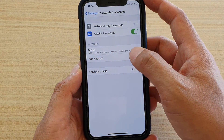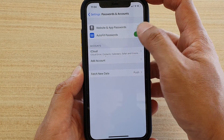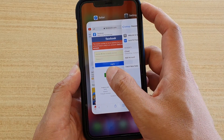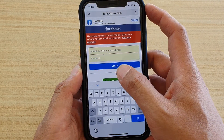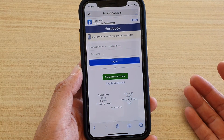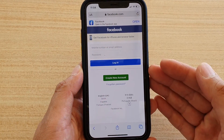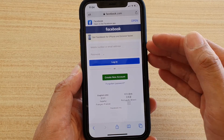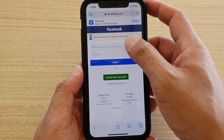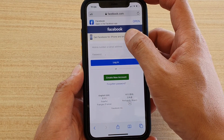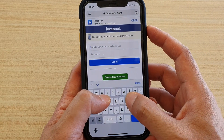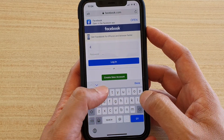If I go back into settings and turn autofill off, then switch over to Facebook and refresh the page, this time I do not get the offer to automatically fill in the username and password. So I have to enter it in manually.